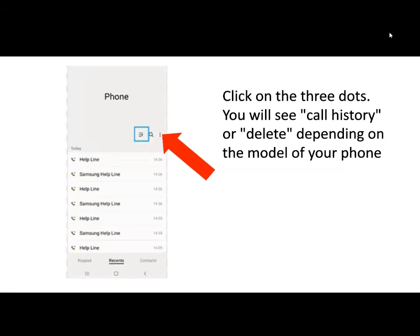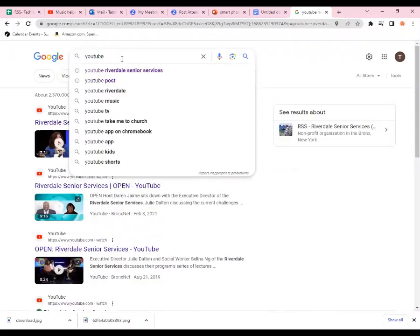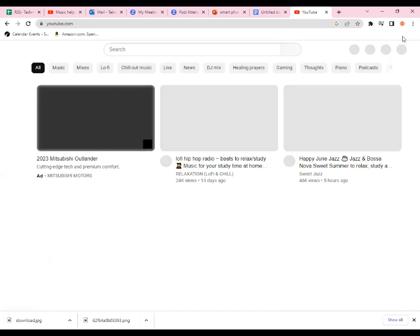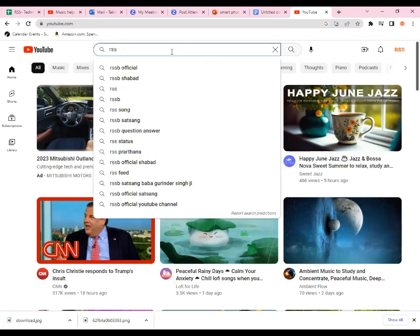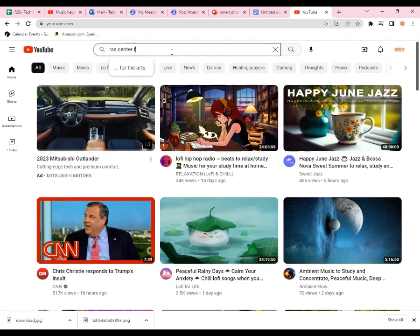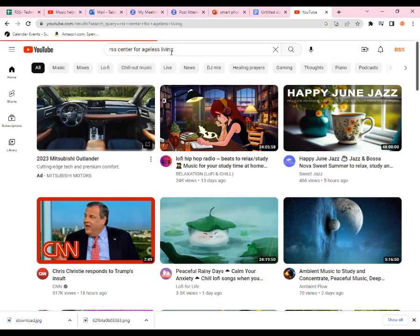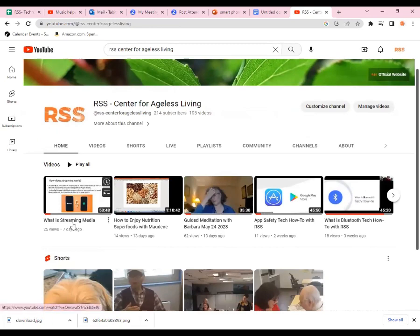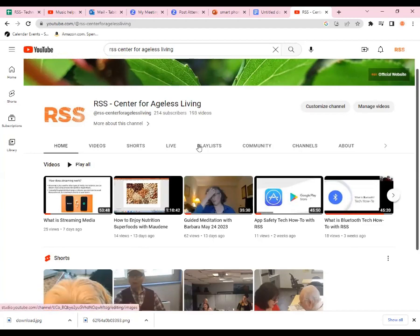Someone asked about finding our videos on YouTube. You can go to YouTube and type in RSS Center for Ageless Living. You can see all the different videos posted there — technology classes and many more classes we do here. Past videos include streaming media, Bluetooth, and app safety. Once today's session ends, I'll post this one, and next week's class should be there as well.